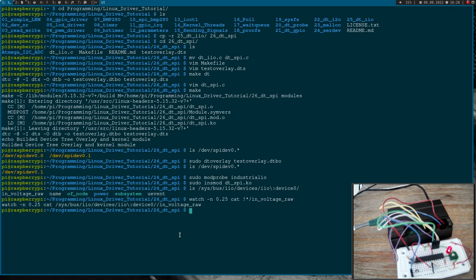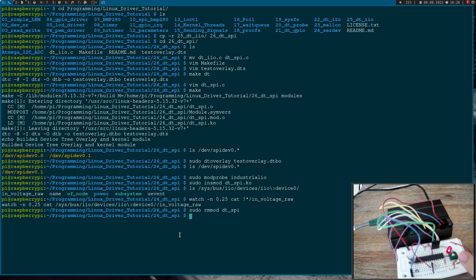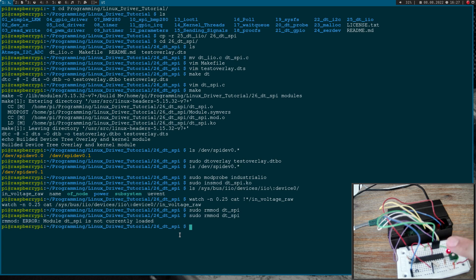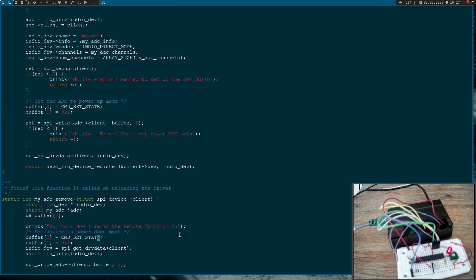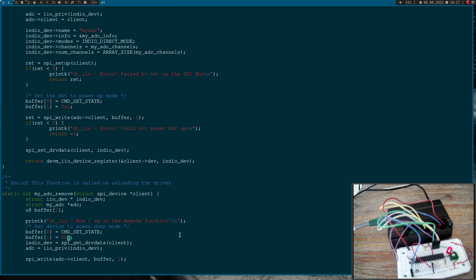And if I remove my kernel module for my SPI device, okay, normally the LED should turn off but I have had a typo here. Here I want to write a 0 not a 1.